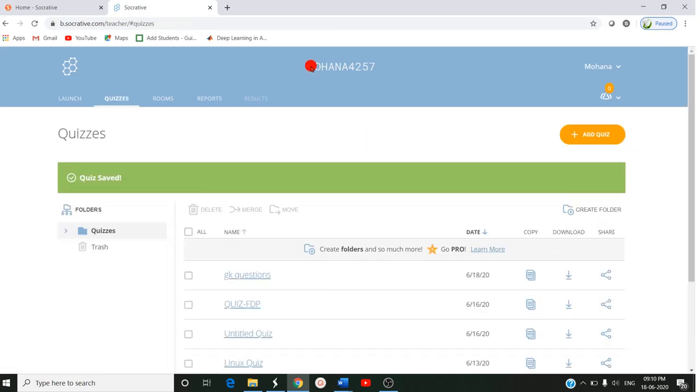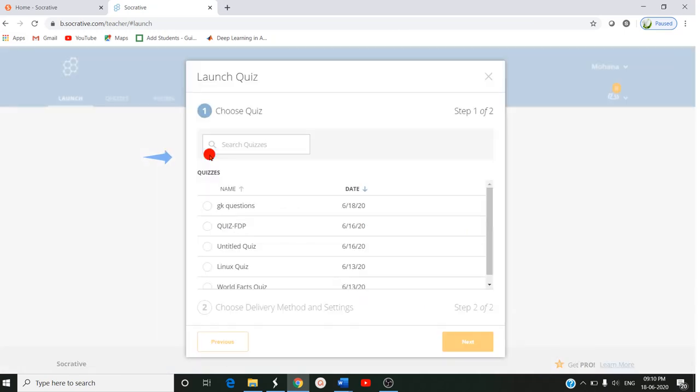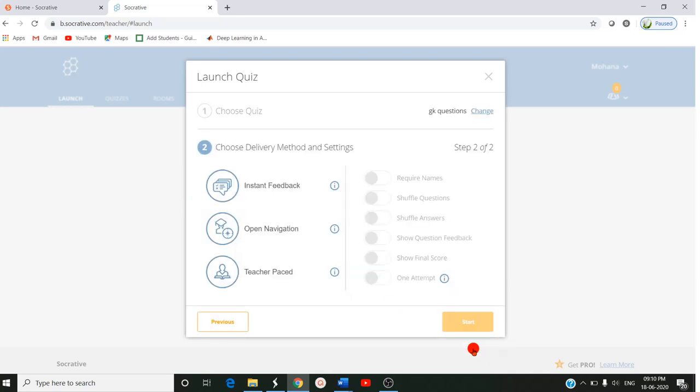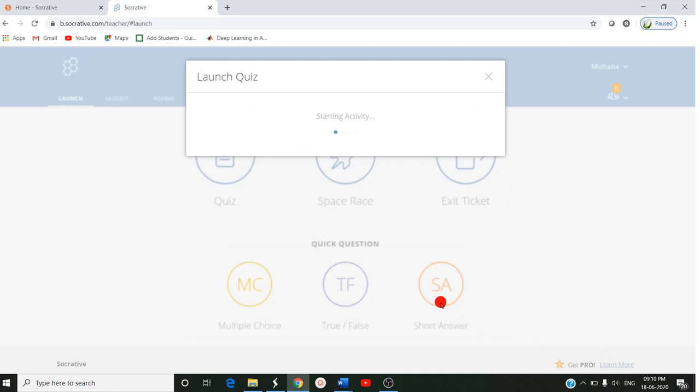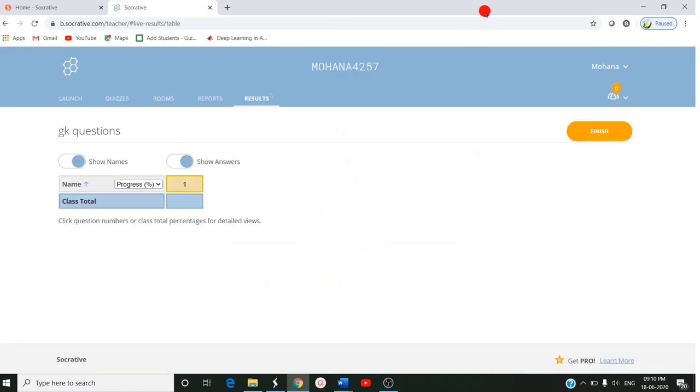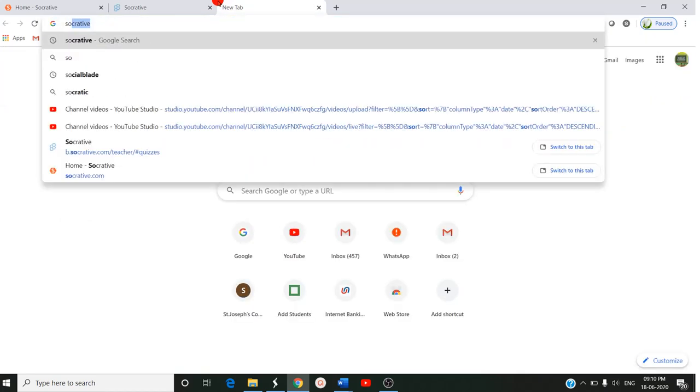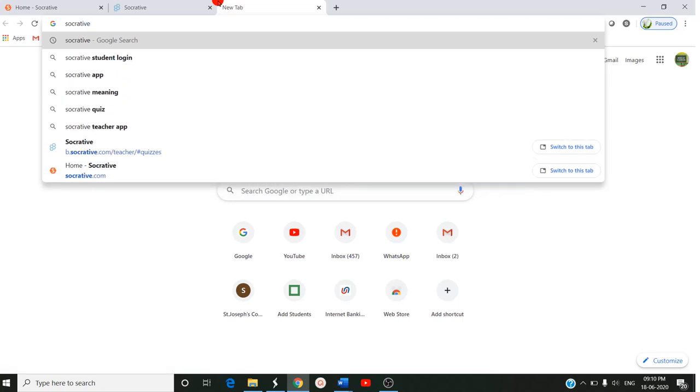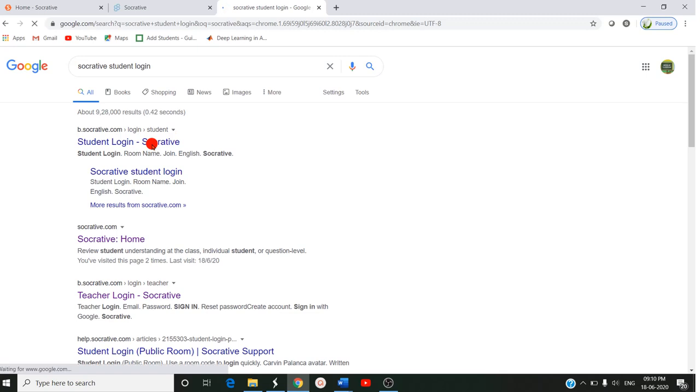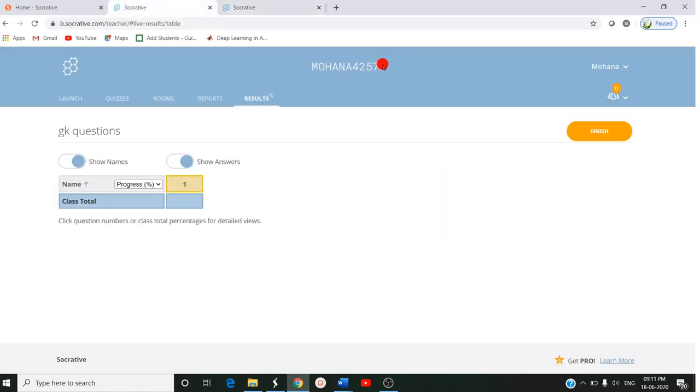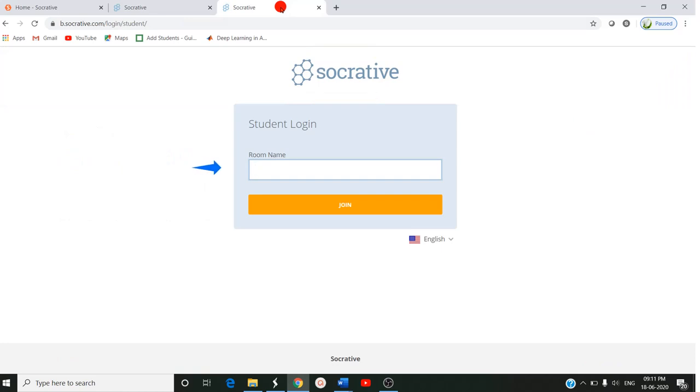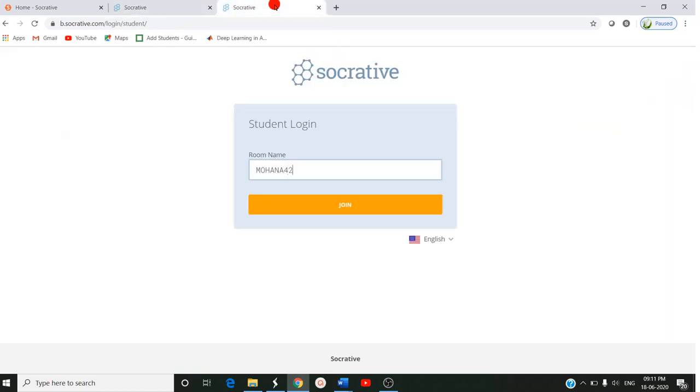After creating the quiz we should launch it. How can we launch? Go to the launch tab. You can launch the quiz. Now the quiz is launched. You should select which quiz - I am giving GK Questions. You can click on next. You want instant feedback, so I am selecting require names. Start. Now the quiz is launched and ready. The student should give the room name which should be shared by you. The room name is 4257. Now join. The student will join the room.